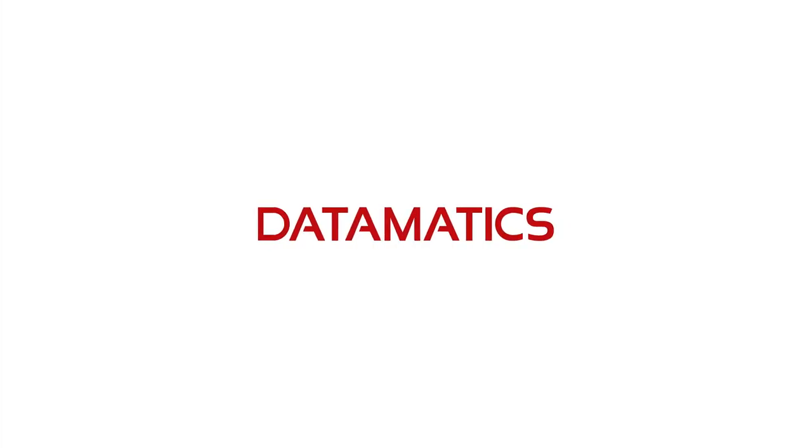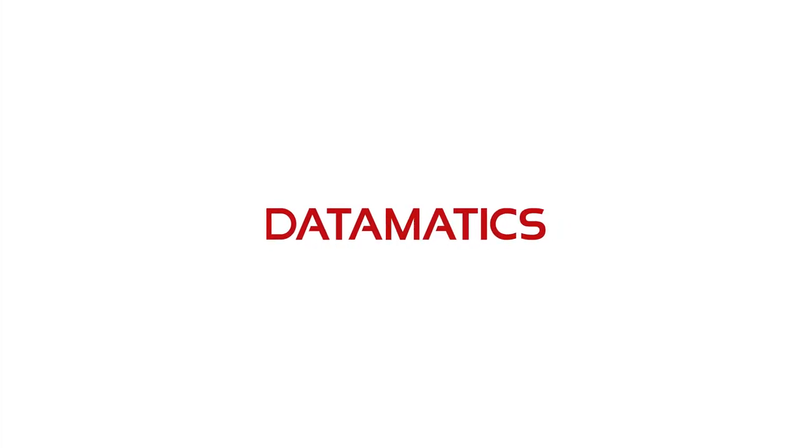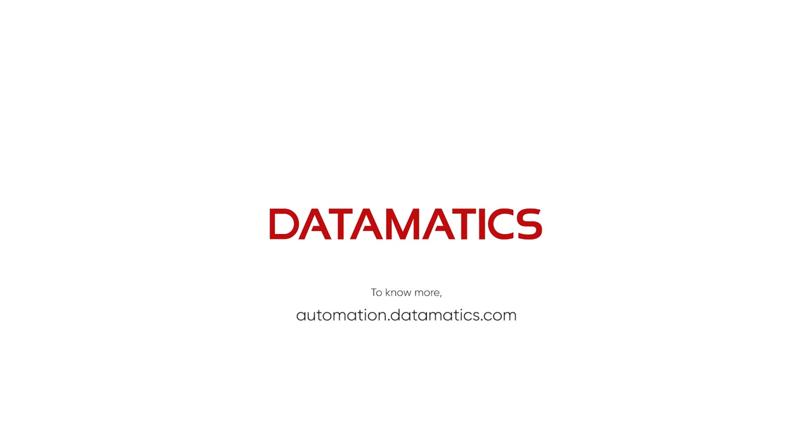To know more about how intelligent automation enables businesses, log on to www.automation.datamatics.com.